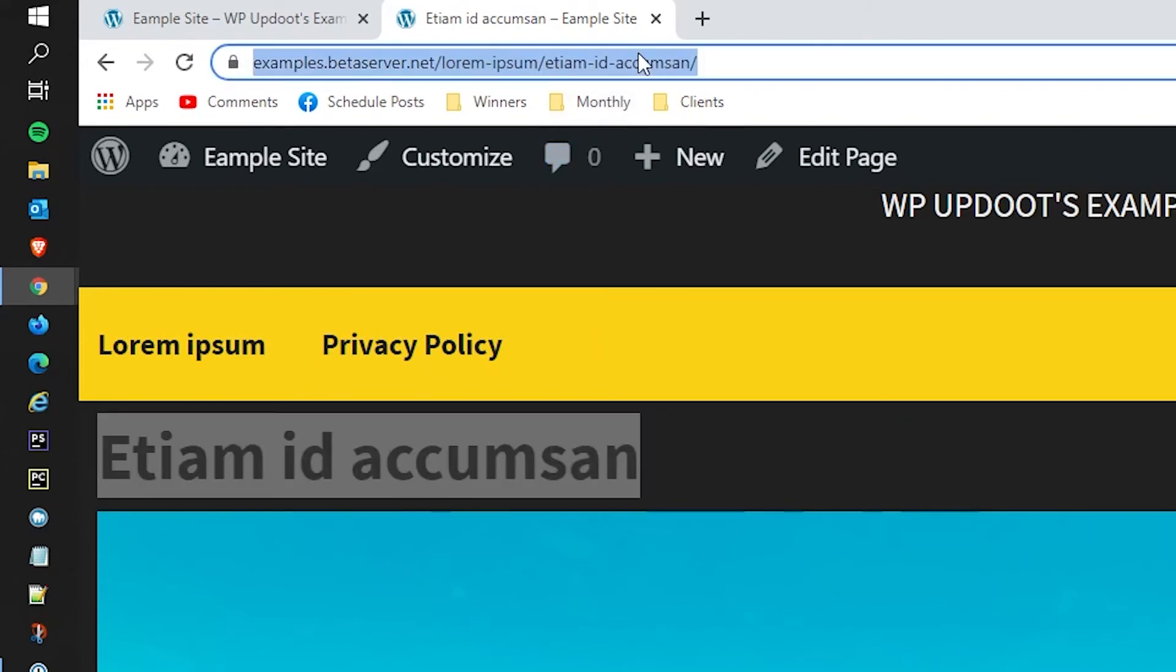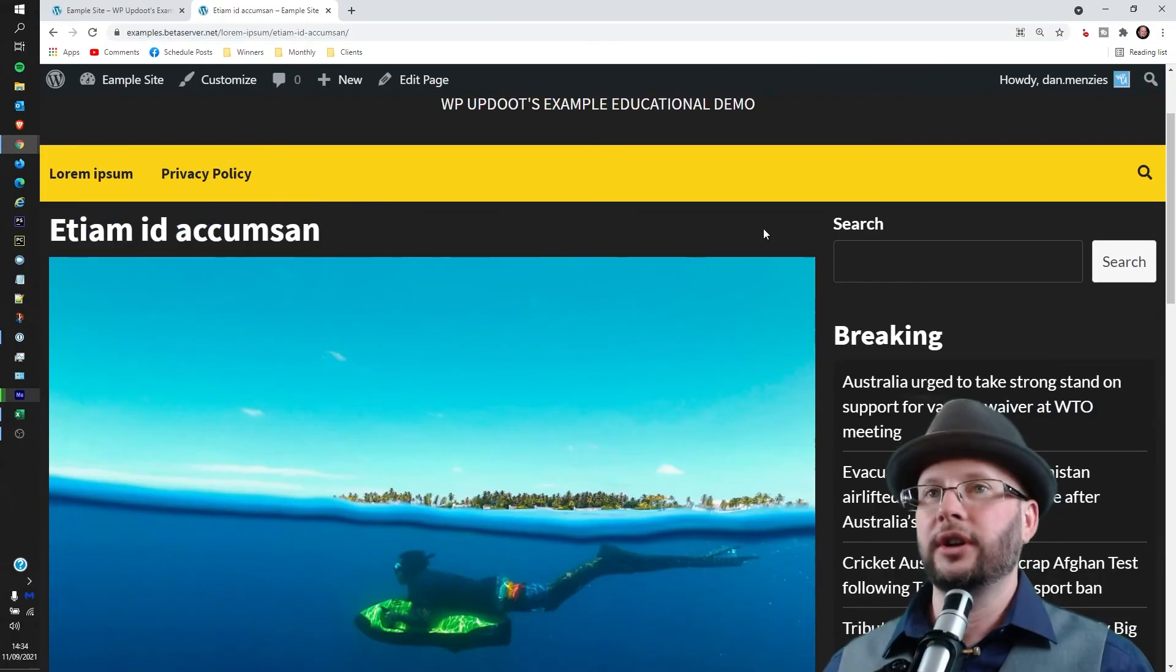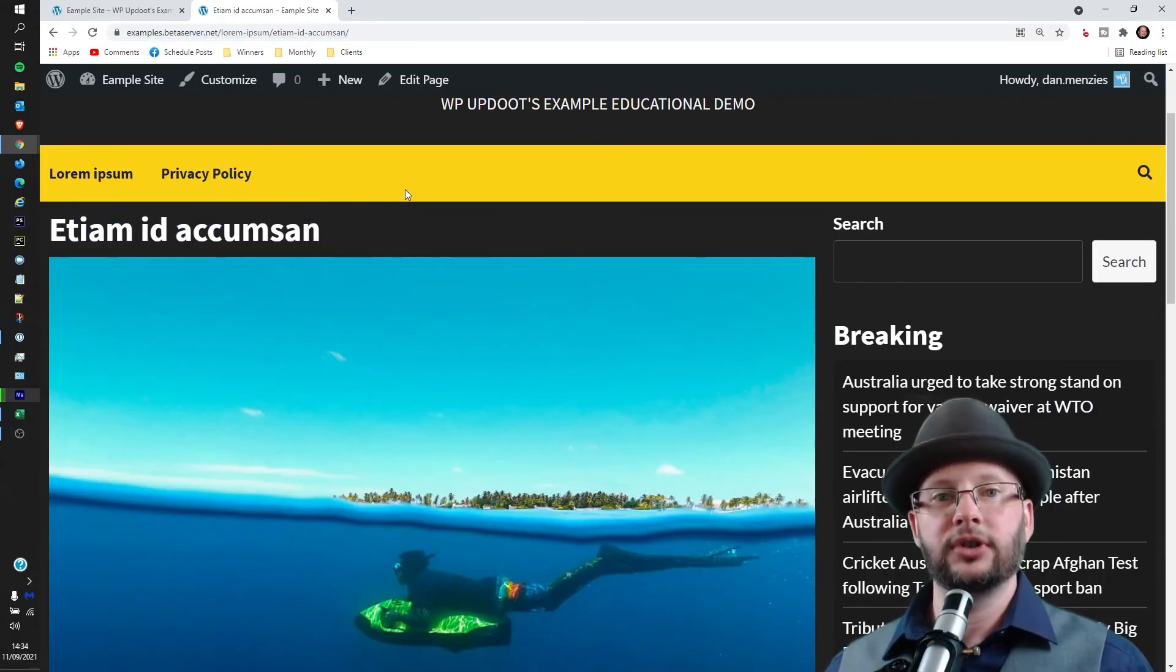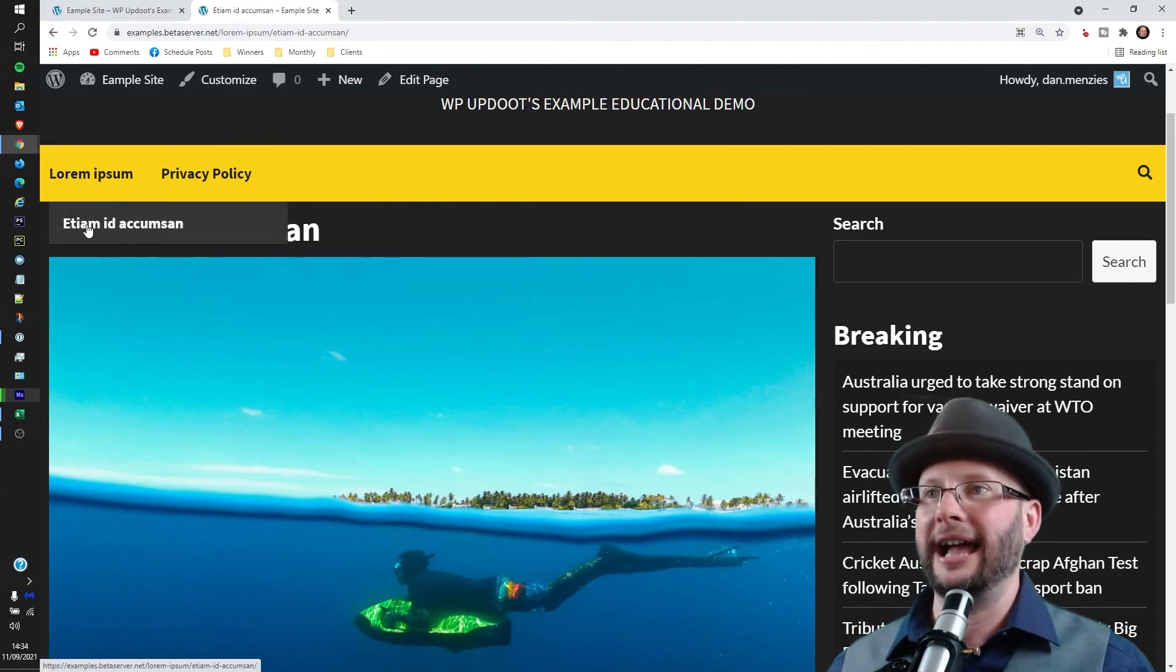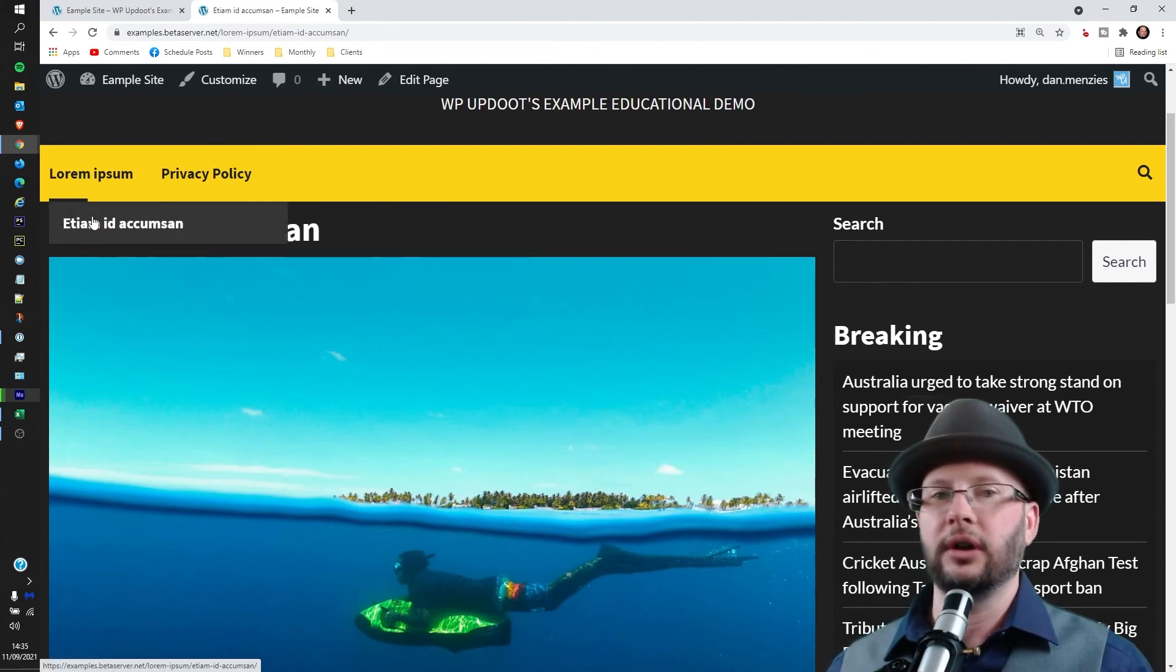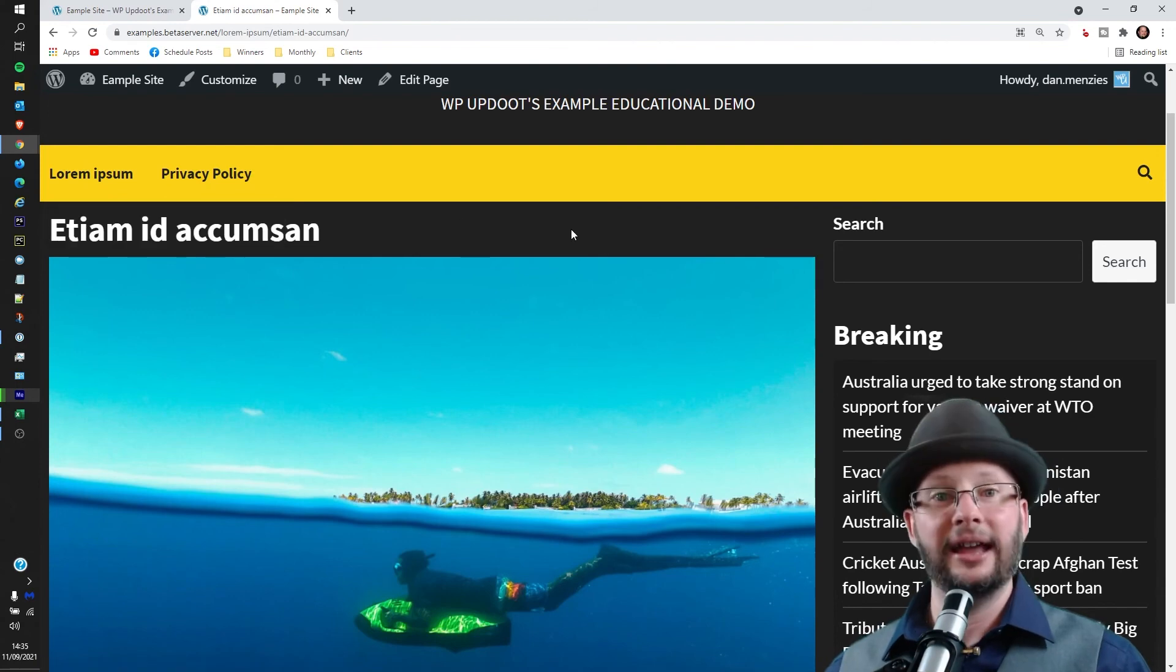You'll also notice because we're not using a custom title bar or a custom menu bar, WordPress has automatically added this to the menu so people can access it straight away. And there you have it!